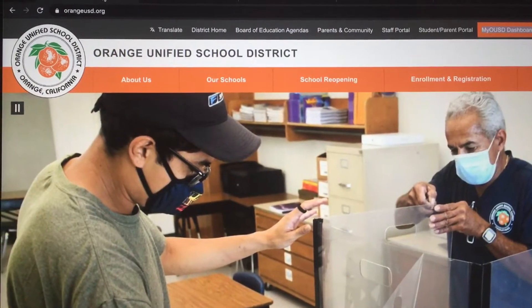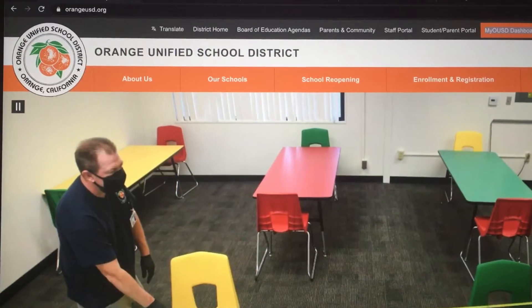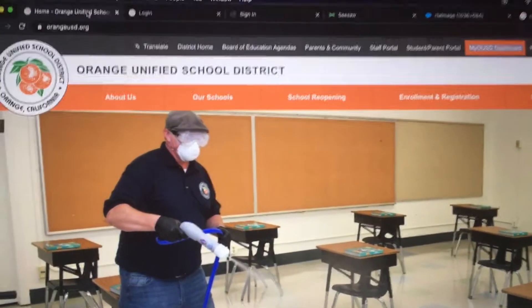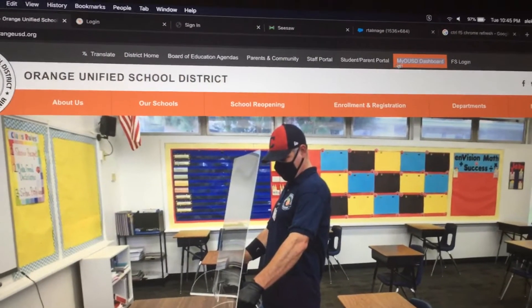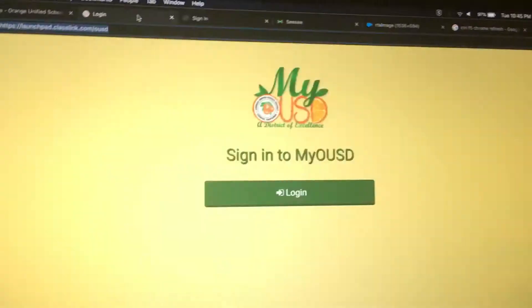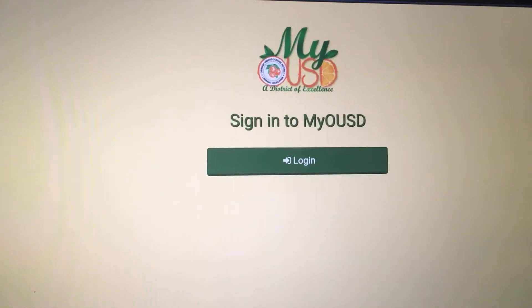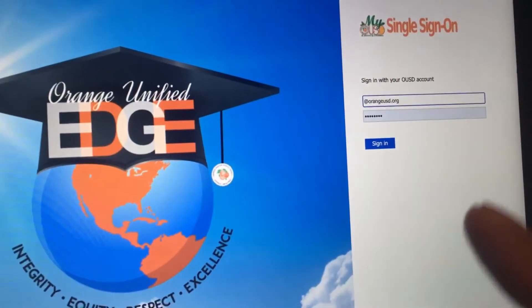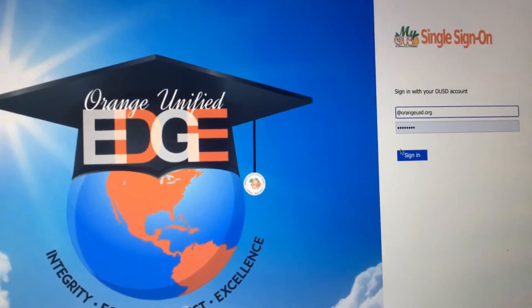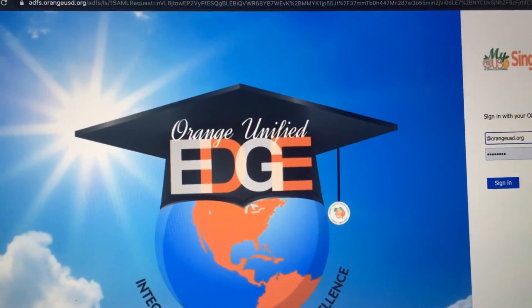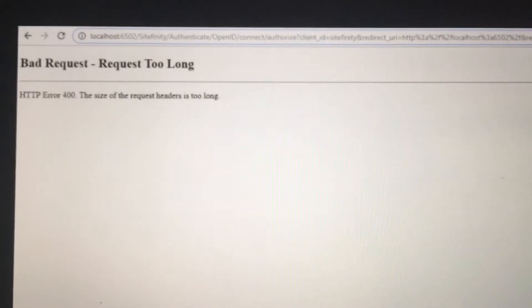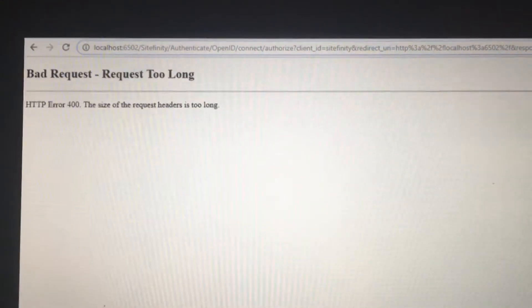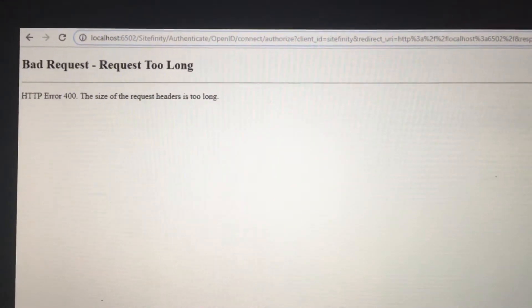The other day I was trying to log my kid into his Orange Unified School District account to do some online distance learning. After clicking on my OUSD dashboard it took me to the login screen, which is normal. I clicked on login and it took me to the single sign-on where I put my kid's login in and clicked sign-on, but it took me to a 'bad request / request too long' page.